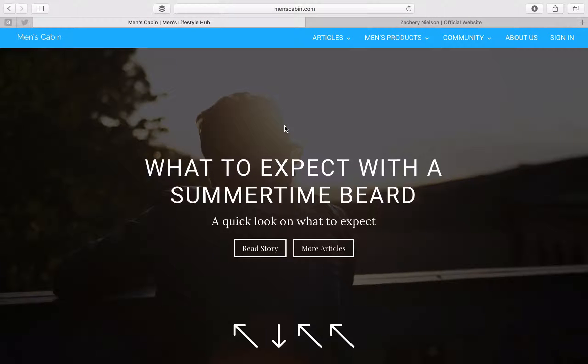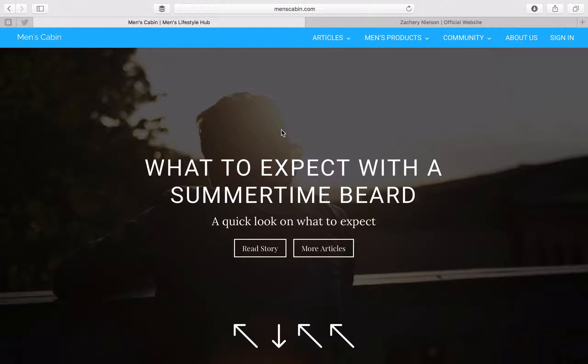Hey guys, welcome to a new video. Today we're going to be checking out how to make your own beautiful blog on Divi 2.4 for WordPress.